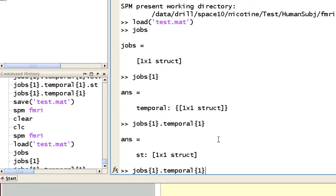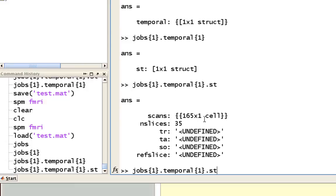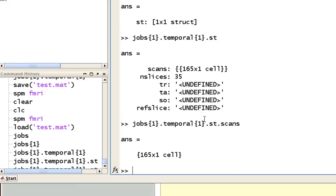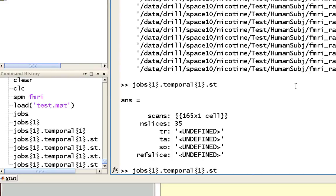And you see it's temporal, and there's another field, ST, which stands for slice timing. Now all these features here are the different aspects of the slice time correction that you saw in the graphical user interface. Now we already filled in all those scans, as you can see here. So all of those different files that we selected. And we also filled in the nslices.